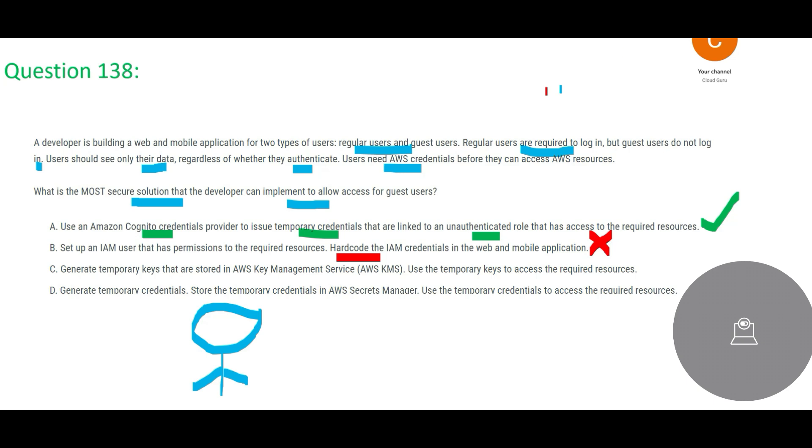For example, your credit card numbers - those are always tokenized when they are saved in the database or any storage. So this is not relevant in our context. And option D says let's generate temporary credentials, store those credentials in Secrets Manager. The Secrets Manager, you can store your passwords, but if something is so temporary in nature like one-time access - this guy just comes in, browses, does not buy anything and suggests user -